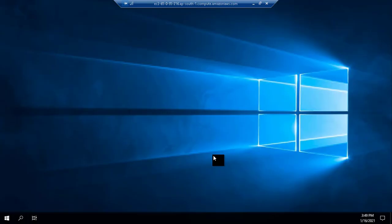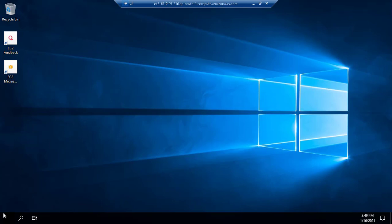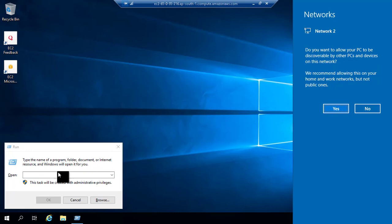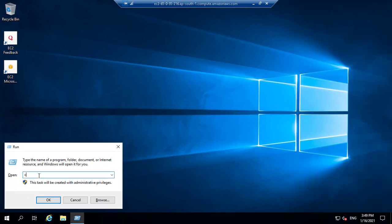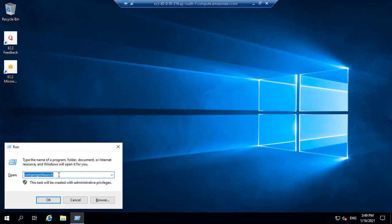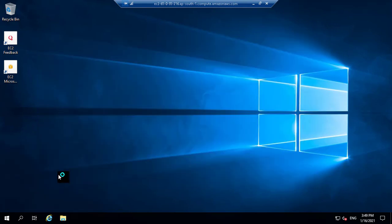I just go to Run first. I have to open the server manager. To open the server manager, we type a shortcut command — compmgmt launcher. The compmgmt launcher is the key used to open the server manager. My server manager is now open.